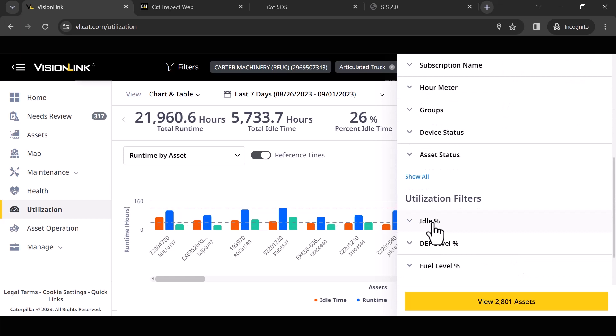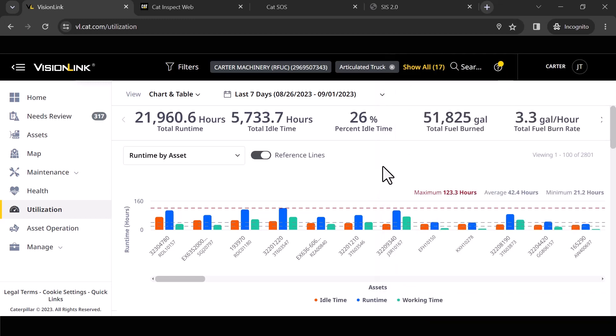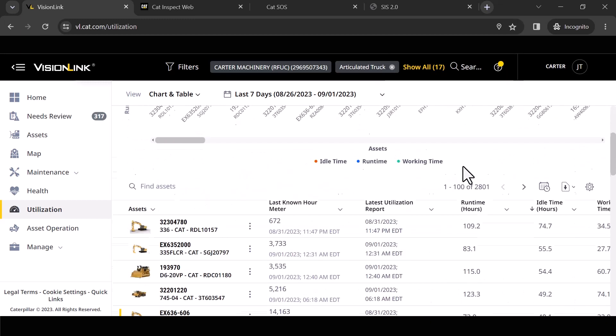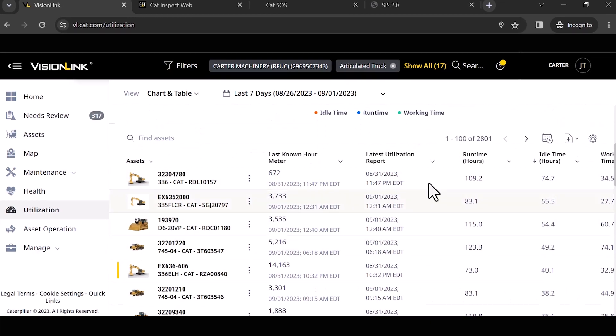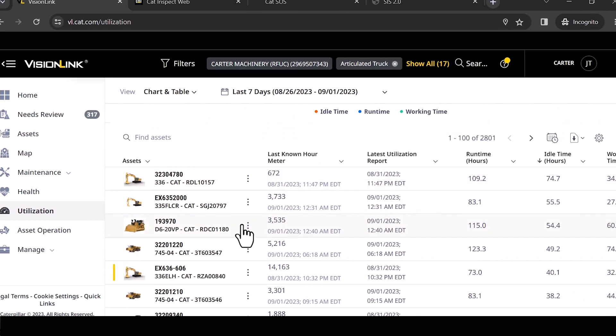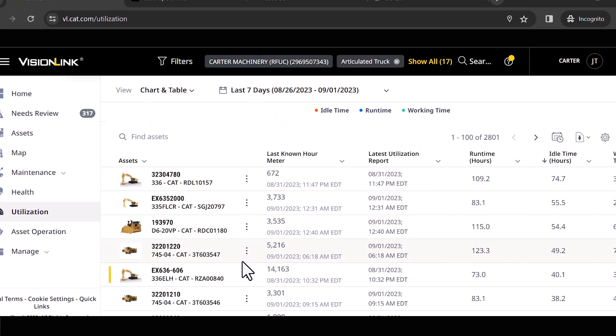You can go in here and say, hey, I just want to look at what my idle percentage is, or I want to look at what my fuel level percentage is. Again, you've got lots of options here. When I scroll down here, again, you'll see this running list of data.